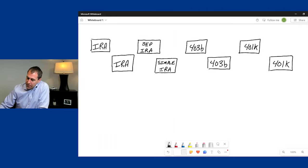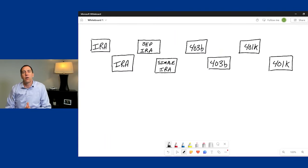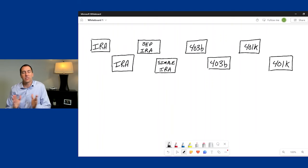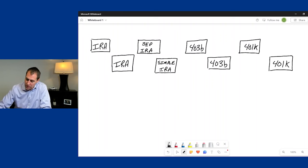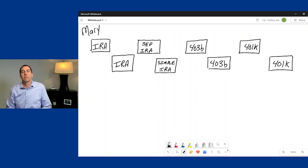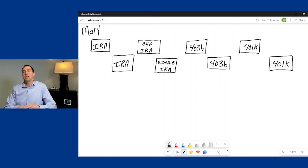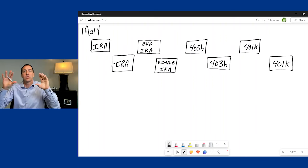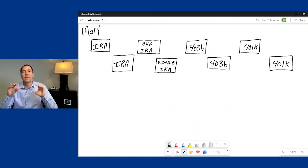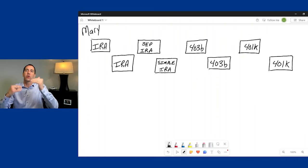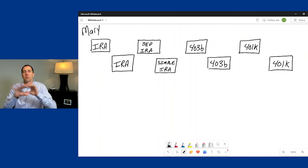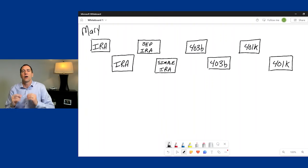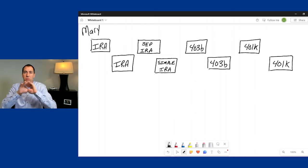Let's look at when you can take the RMD from a group of accounts versus when you have to take it from each individual account. These accounts are on an individual basis — RMDs are specific to an individual. We're going to say Mary owns all these different accounts. If Mary is married to Bob, Mary takes RMDs from her accounts and Bob takes RMDs from his accounts. They're not intermixed.